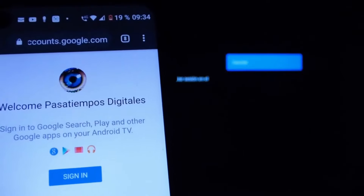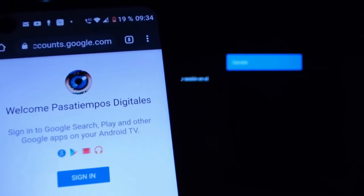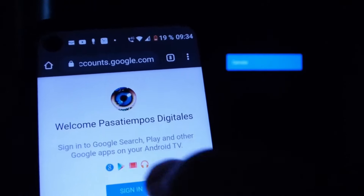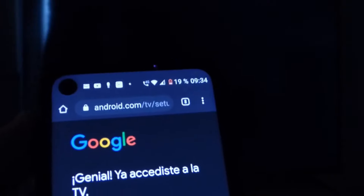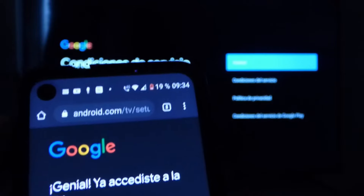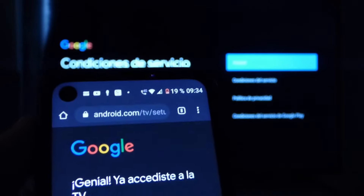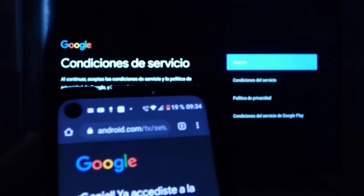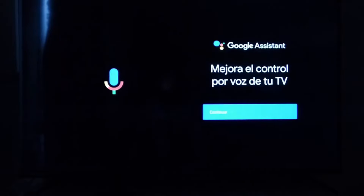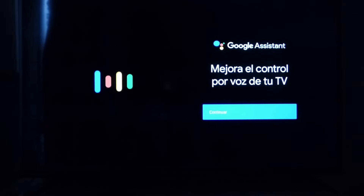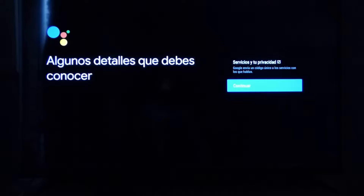Una vez que coloqué el código en mi teléfono, ya me detecta. Veo mis cuentas de Google, hago clic. Bienvenido, Pasatiempos digitales. Iniciamos y ya automáticamente me dice 'Listo', como que no me pidió la contraseña de Google porque hicimos este emparejamiento. Aceptar. Continuar.